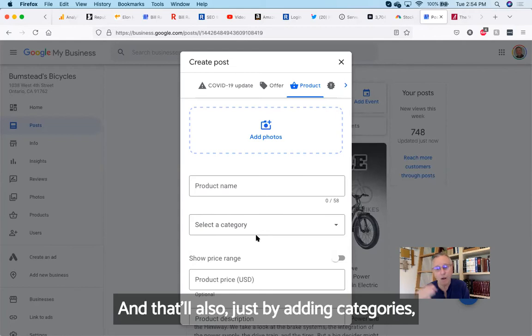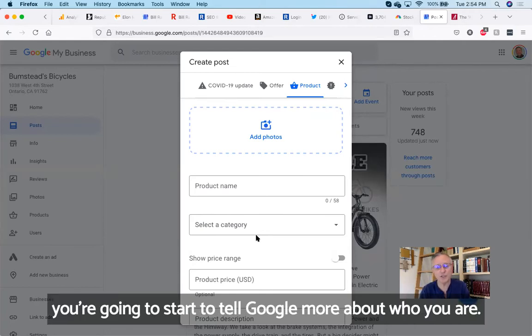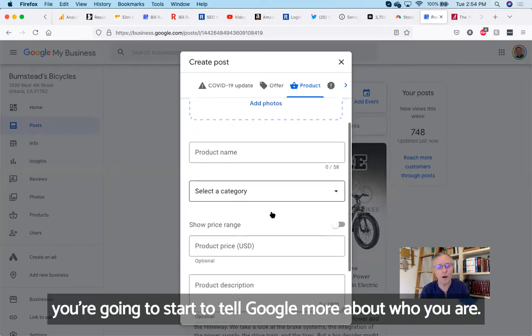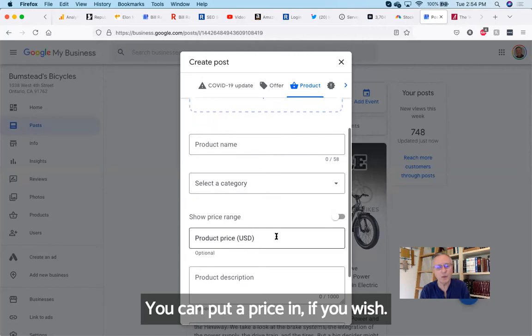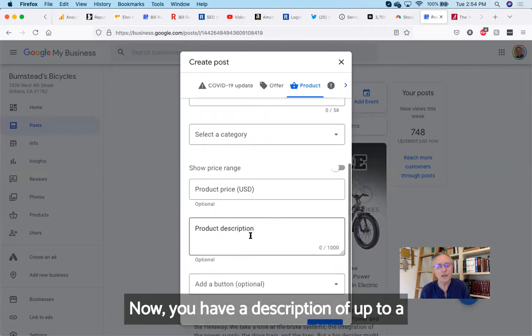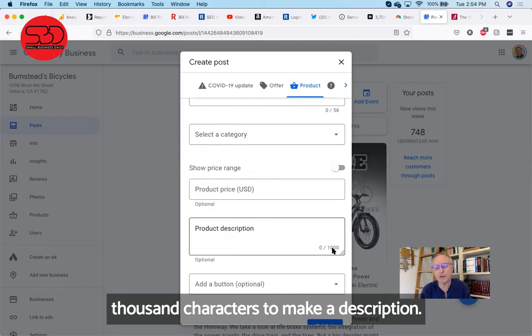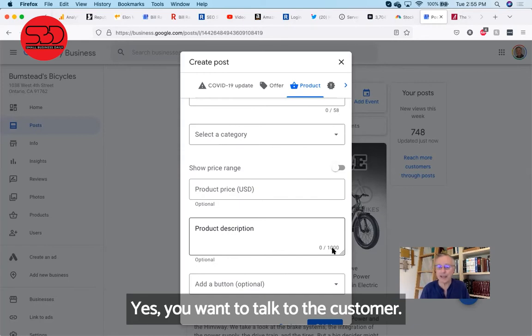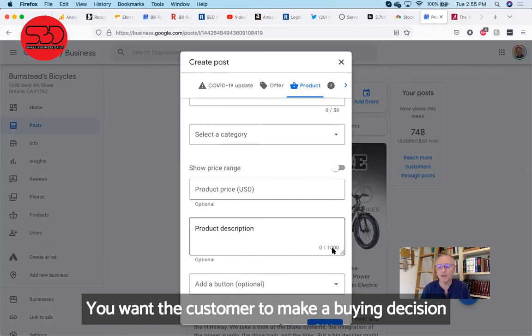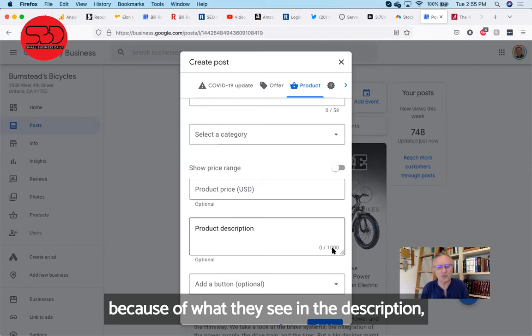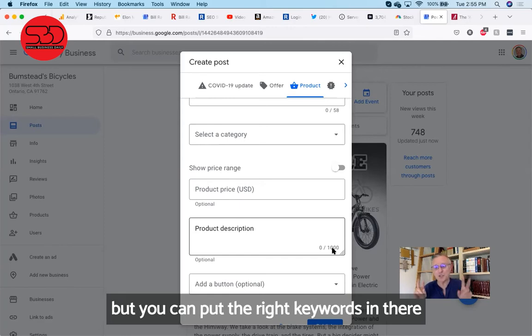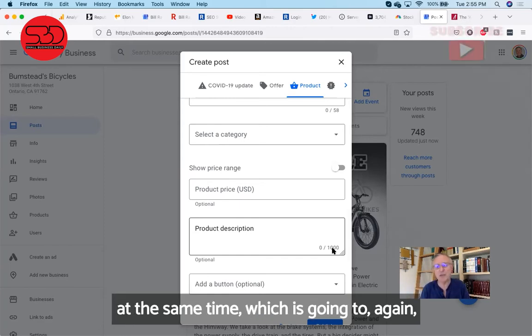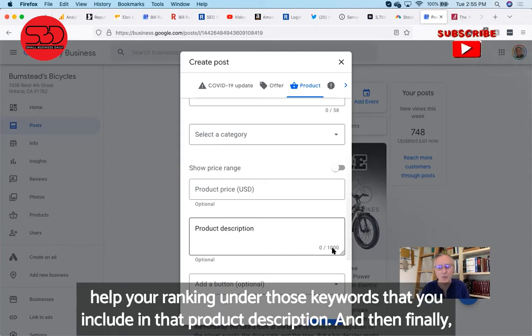Just by adding categories, you're going to start to tell Google more about who you are. You can put a price in if you wish. Now you have a description. You have up to a thousand characters to make a description, and in that description you can use lots of keywords. Yes, you want to talk to the customer. You want the customer to make a buying decision because of what they see in the description. But you can put the right keywords in there at the same time, which is going to again help your ranking under those keywords that you include in that product description.